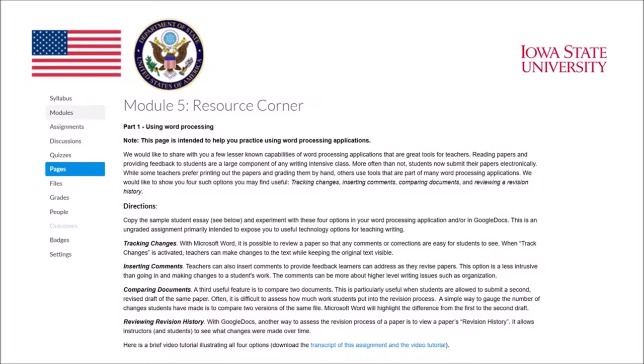Hi, I'm Volker Hegelhammer. In this video, what I'd like to do over the next several minutes is show you some of the options available within Microsoft Word or other word processing applications. This relates to Module 5, Major Assignment Collaborative Writing.